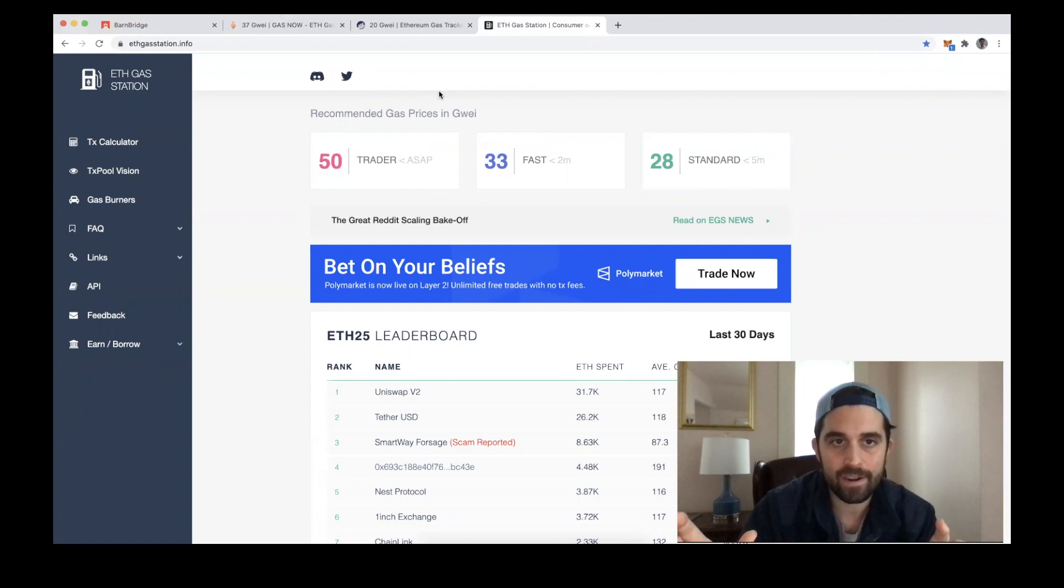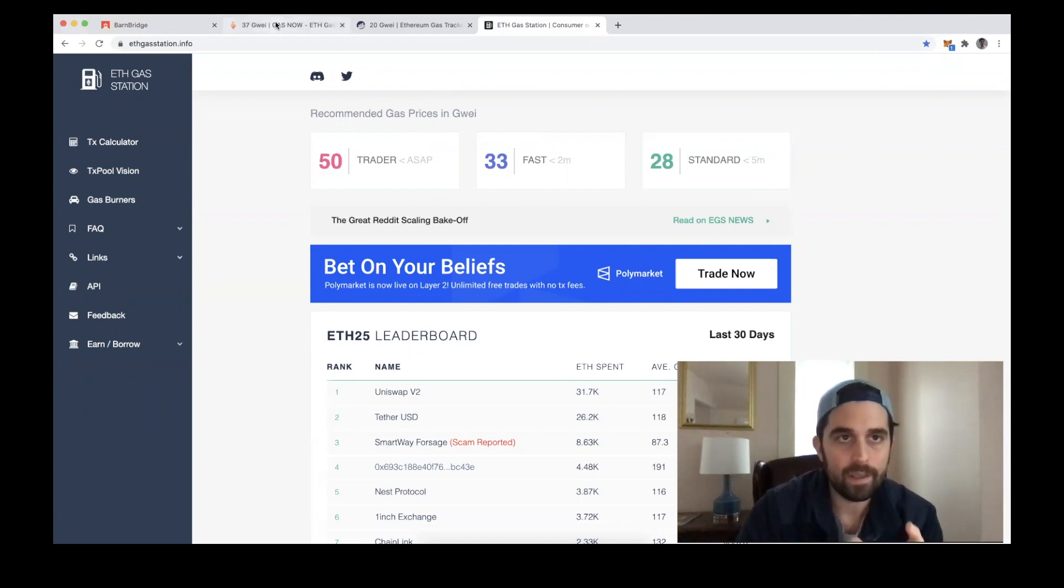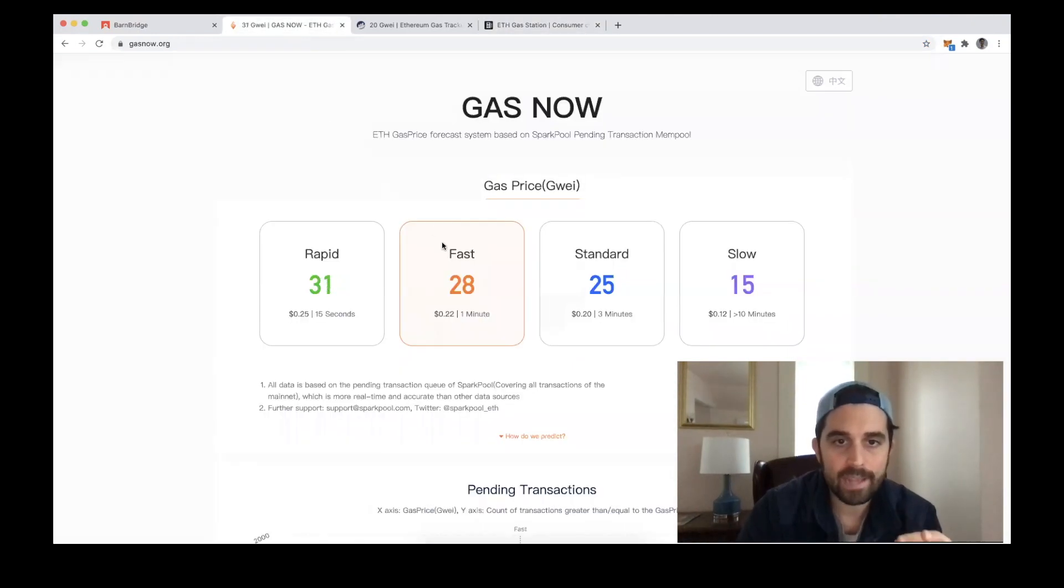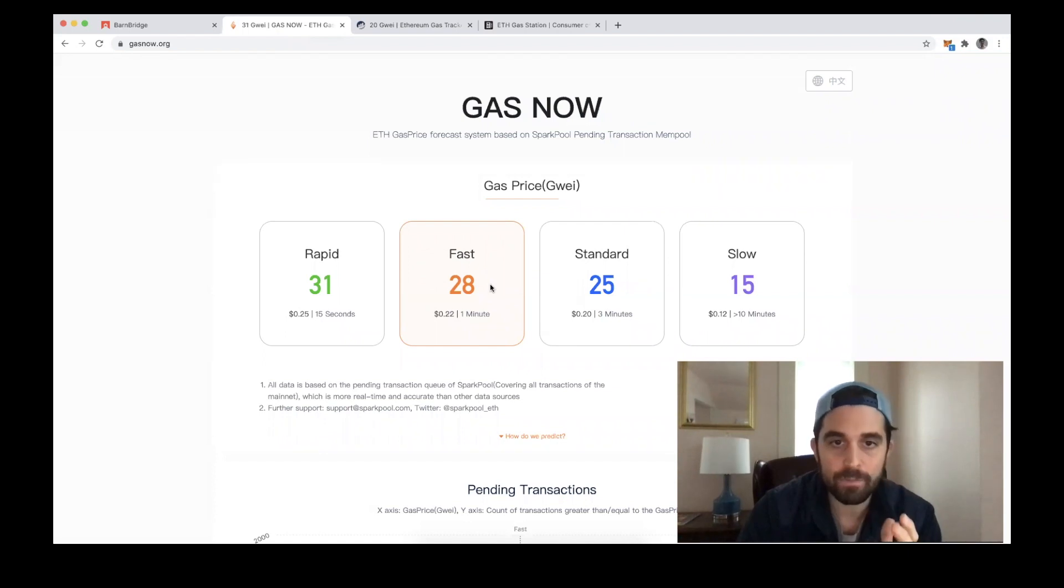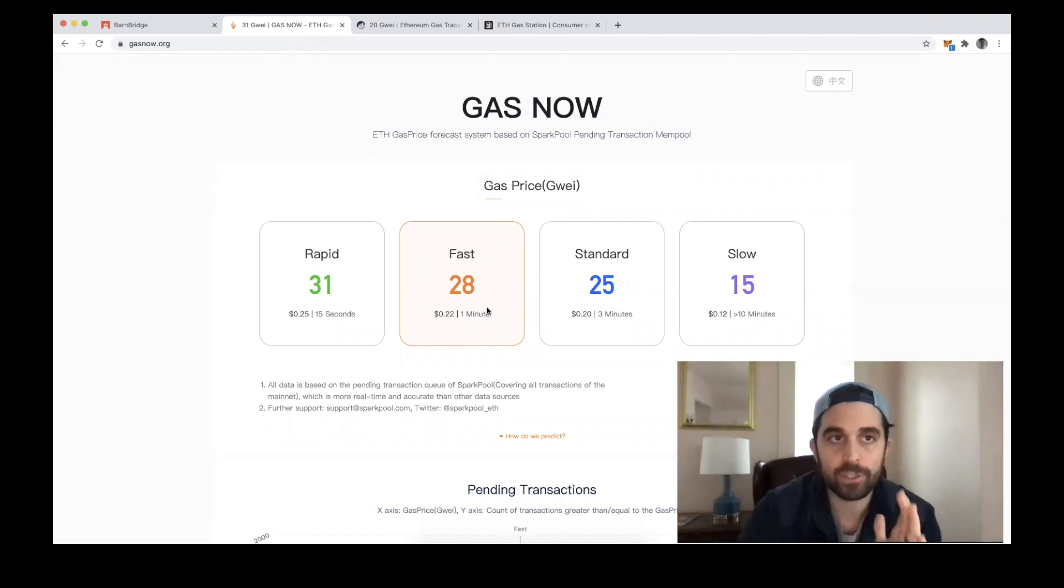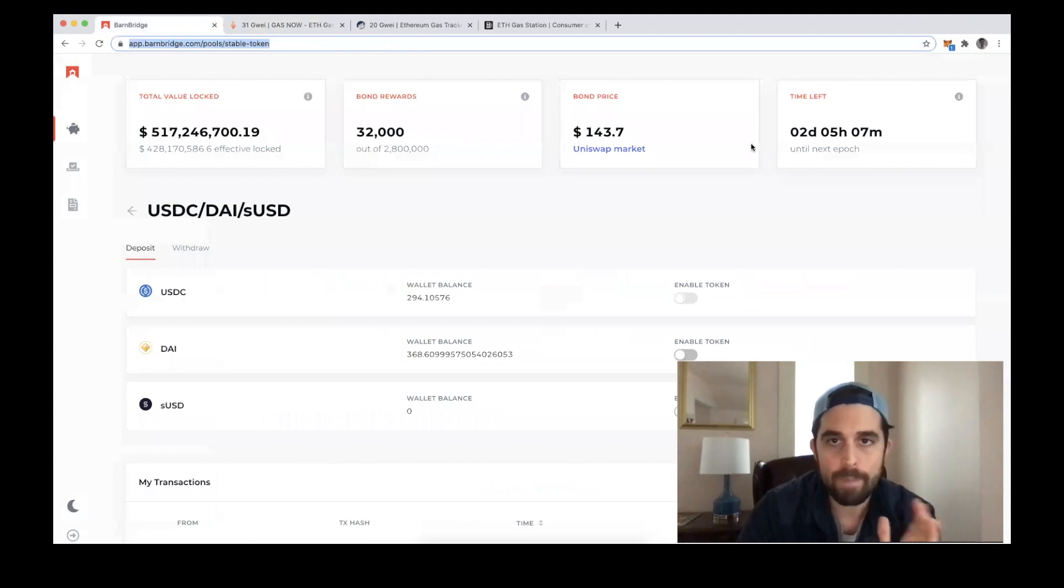On gasnow.org, if I were to assume that I need to get this through faster, I'm going to put it through at 28 gwei. So if I go back to Barnbridge and click on MetaMask,